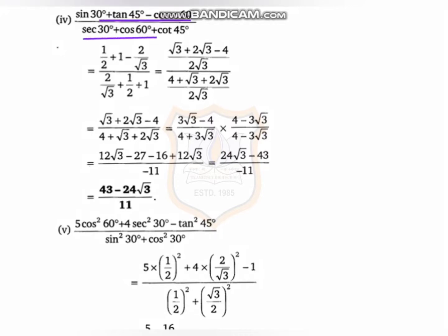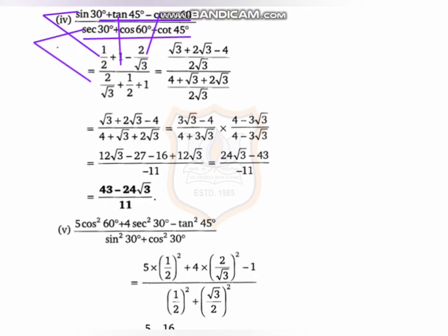We have to put in the values. Sin30 equals half, tan45 equals 1, cos60 equals 1/2, sec30 equals 2 over root3, cos60 equals 1/2, and cot45 equals 1.